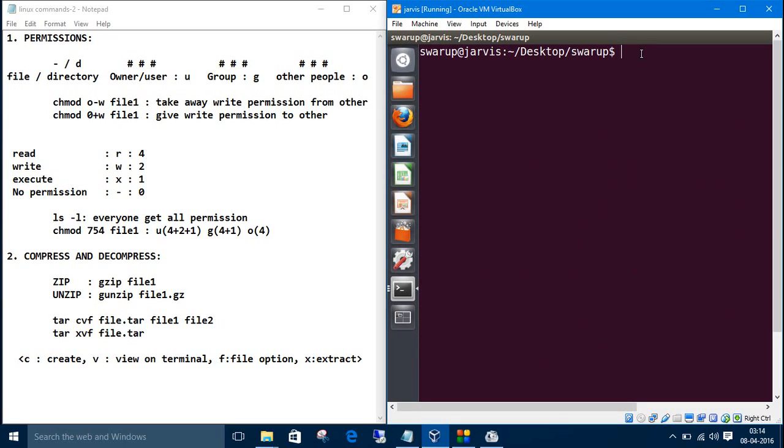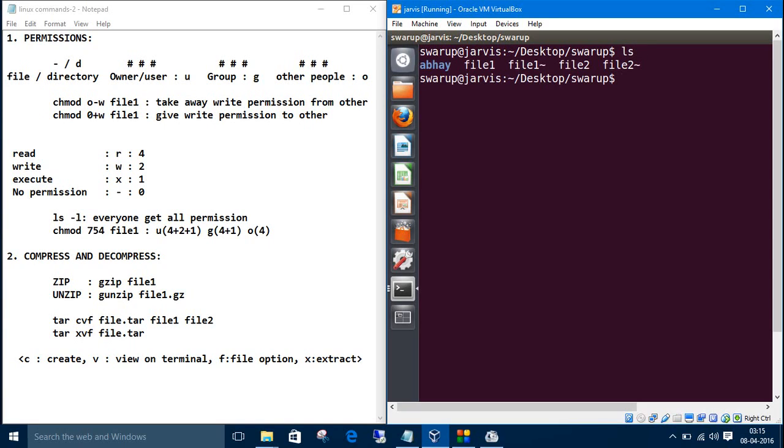Now we'll talk about compression and decompression. We'll put the files we have in the source directory, file one and file two. Let's zip file one. The command is gzip and the file name.